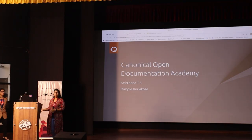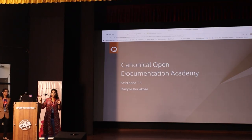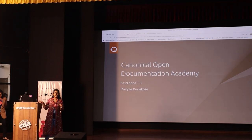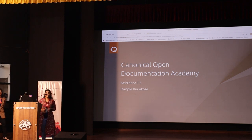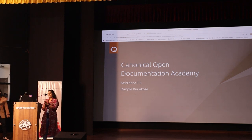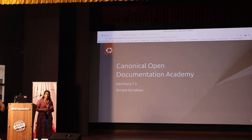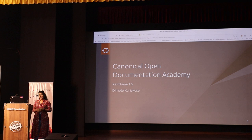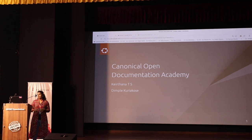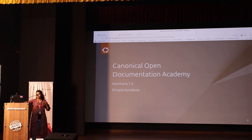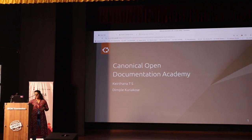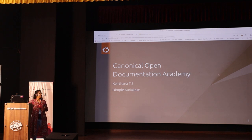You have already met Dimple. I hope I am audible to everyone. So we are technical authors at Canonical and we will be talking about the Canonical Open Documentation Academy. We will leave some time at the end for questions but feel free to ask away if you have anything in the middle as well.